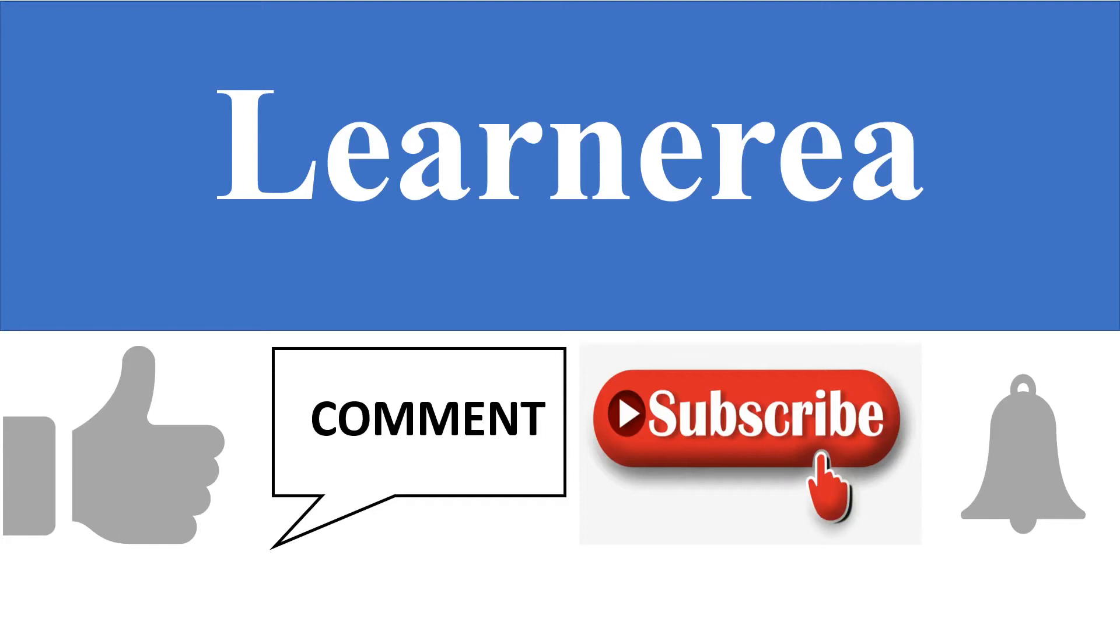Hello everyone, welcome to the channel. To understand the concepts clearly, you are requested to watch the video till the end. Once you are done watching the video, please do not forget to like, comment, subscribe, and press the bell icon.